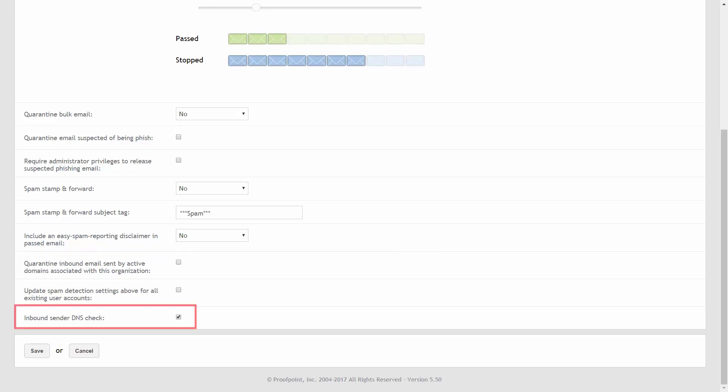The inbound sender DNS check option provides an additional layer of protection against spam and helps ensure that inbound messages that might not have a destination to bounce to are not allowed in. If you select this option, Proofpoint Essentials will carry out a sender domain validity DNS check on inbound mail. This feature checks if the sender domain has a valid A or MX record and, if not, will designate the message as spam.